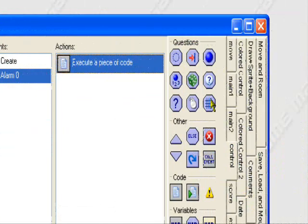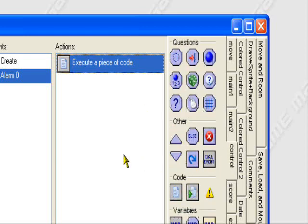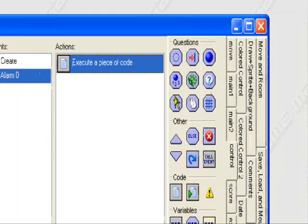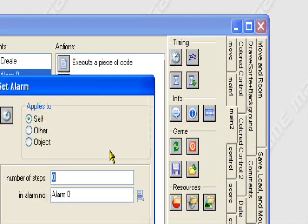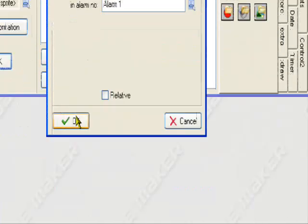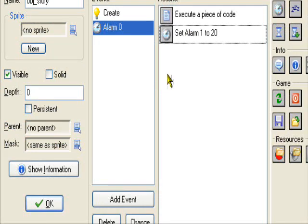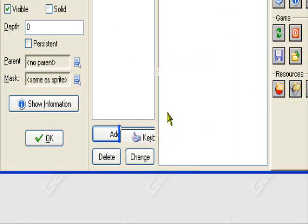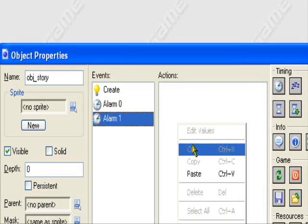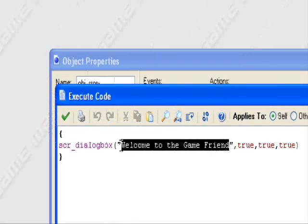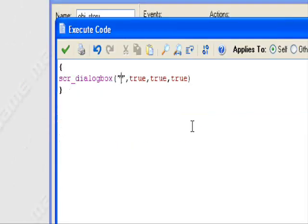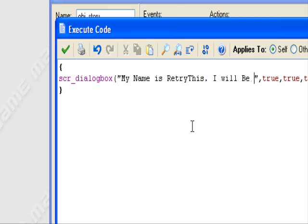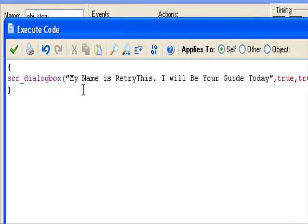And then if we want to add more text, we want to add, let's say, more chat. So I'm going to say a different person or whatever or a different box. What we do, we want to set alarm 1 to 20. This will appear in a separate box by itself. So you have set alarm 1 to 20. Then we'll do alarm 1, save time, copy, paste. And we'll do the same thing again. Except this time, we'll change the text up. My name is RetryThis. I will be your guide today.